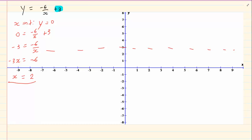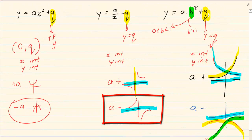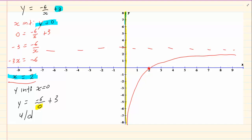Our x intercept coordinate is (2, 0). For the y intercept, x equals 0, so y equals minus 6 over 0 plus 3. But anything divided by 0 is undefined, so there is no y intercept. Since a is negative, the graph is in the second and fourth quadrant. We can see the dot in the fourth quadrant. Remember the y-axis is also an asymptote, so the graph cannot touch it — and we copy the graph on the other side.